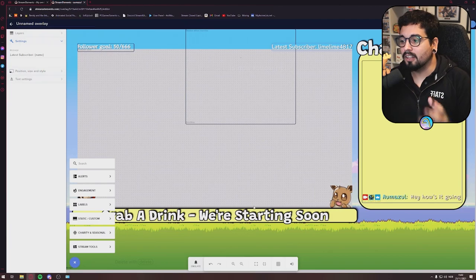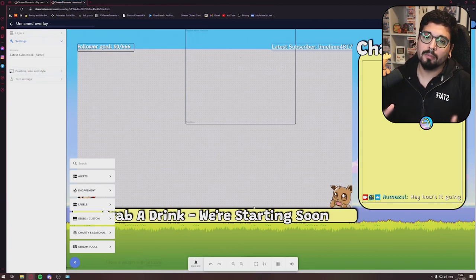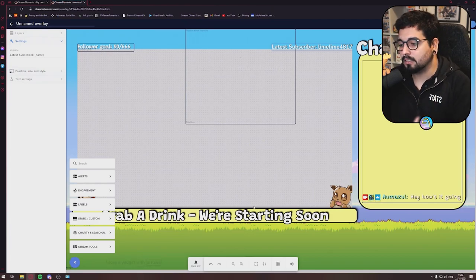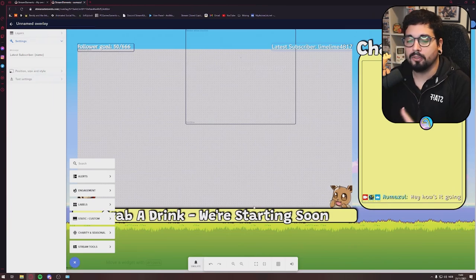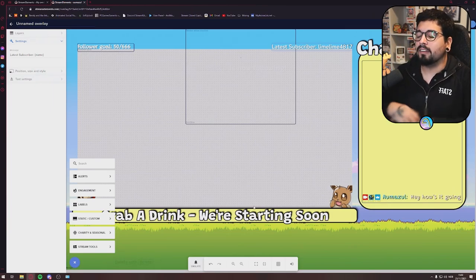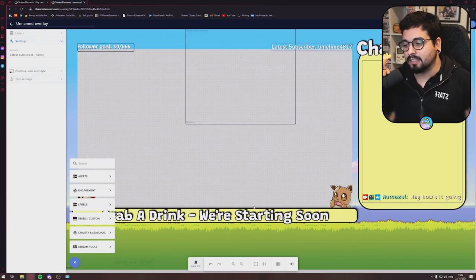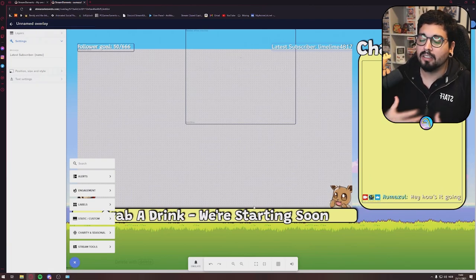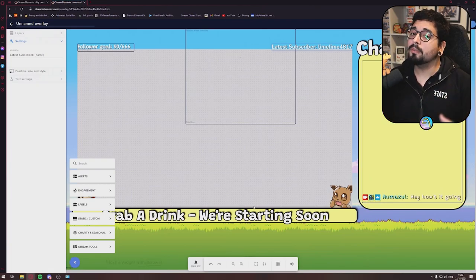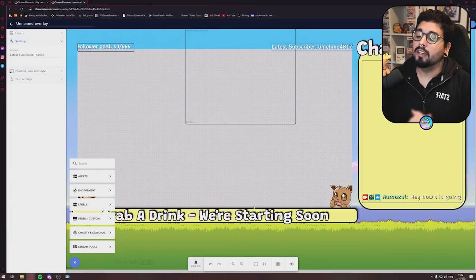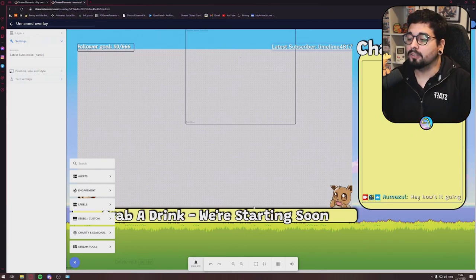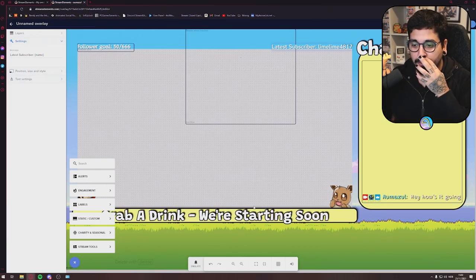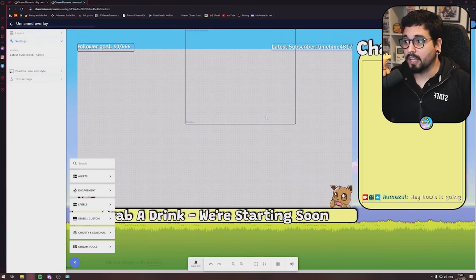So as you see, there's a lot of cool things you can do with Stream Elements. I've just done the basics right now. You don't need to do it very, very advanced at all to make it look nice. And I like my simple and minimalistic overlays. I don't want it to be all flashing and do things like that. This is what I used for a long time before. I don't use this anymore.